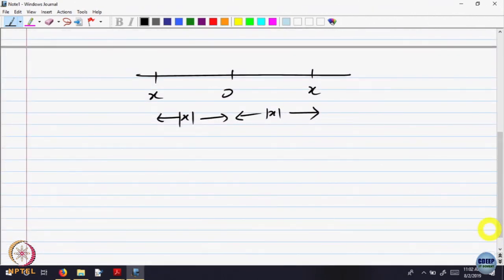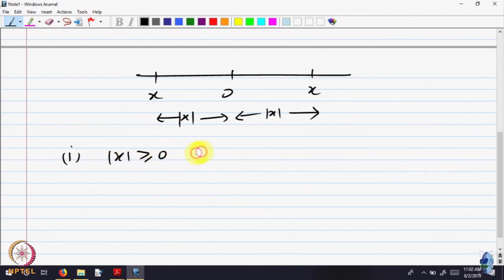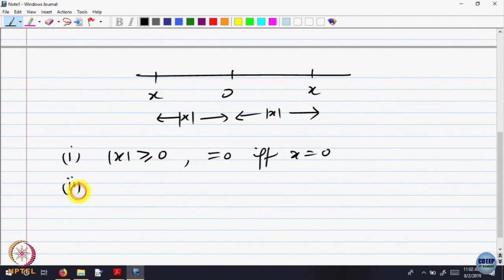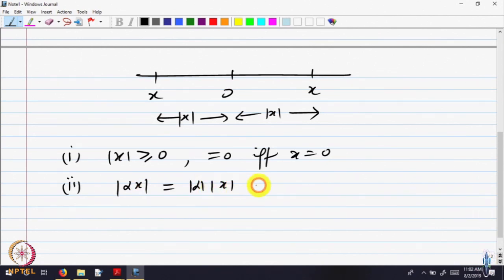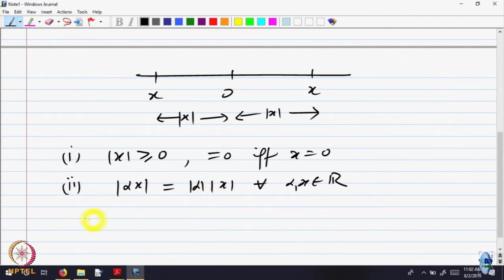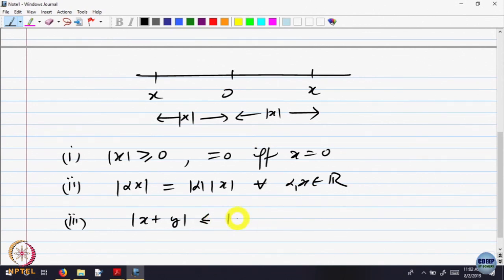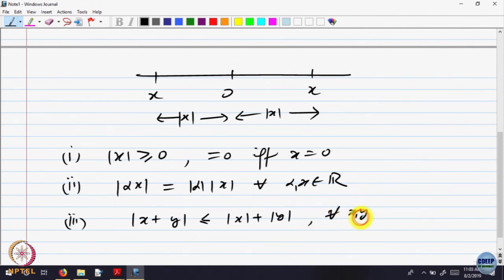There are some obvious properties which you would have come across — you should revise those properties. First, |x| is always greater than or equal to 0, and it is 0 if and only if x is 0; that is positive definiteness. Second, |α·x| = |α|·|x| for every α and x belonging to the real line — this is how absolute value behaves with respect to multiplication. Third, |x + y| ≤ |x| + |y| for every x and y in R — the triangle inequality.